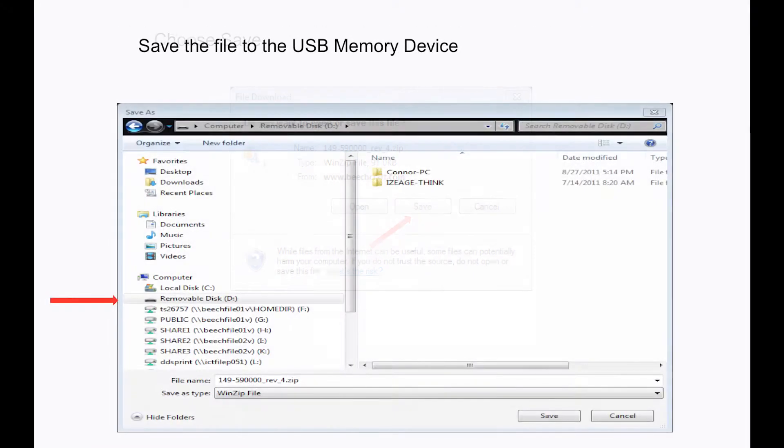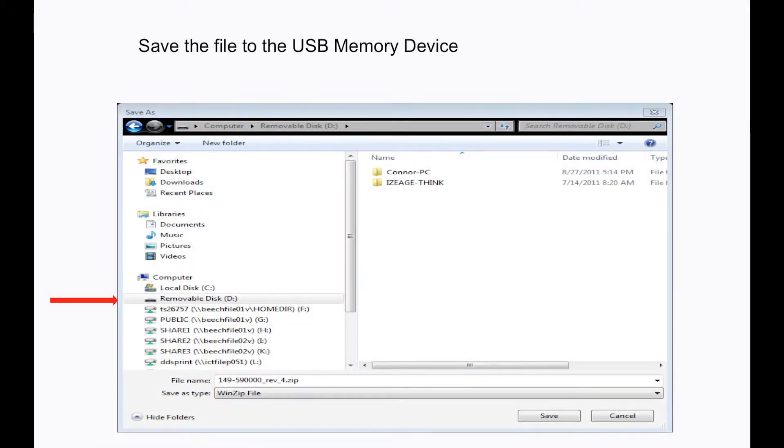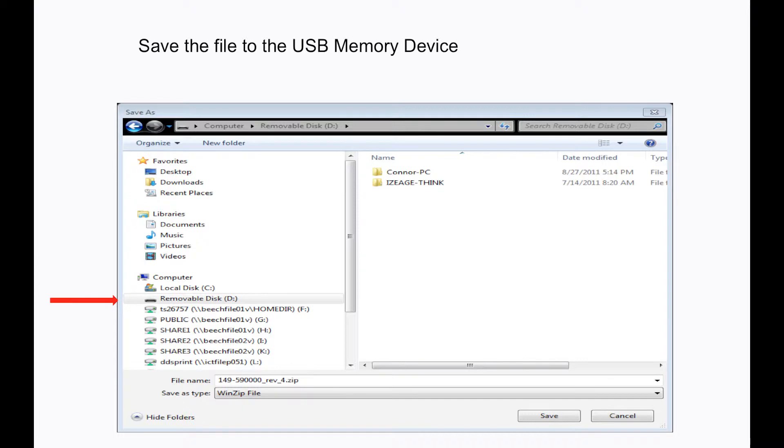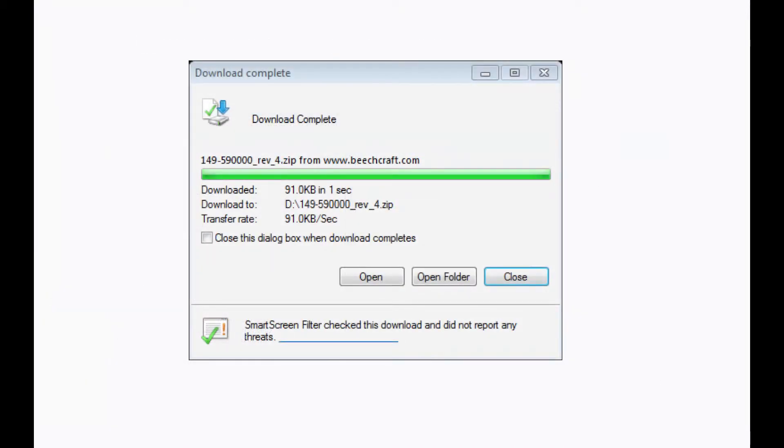Select Save. I chose to save the file to a USB device since I will be using this device to load the checklist to the aircraft. This file can also be saved to the computer hard drive. Once the download is complete, simply select Close.